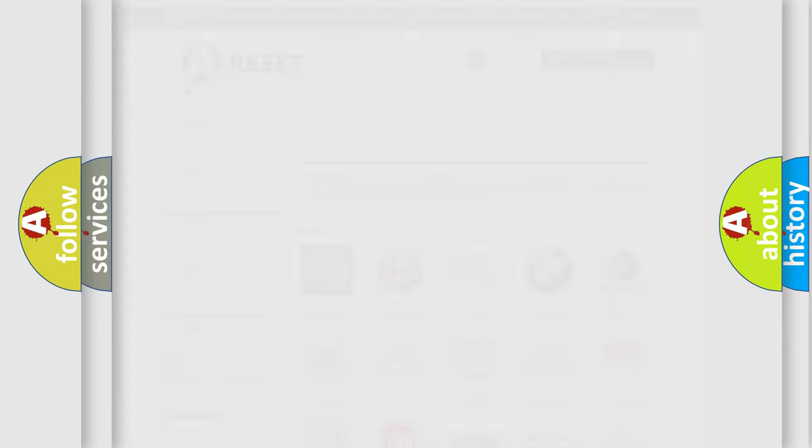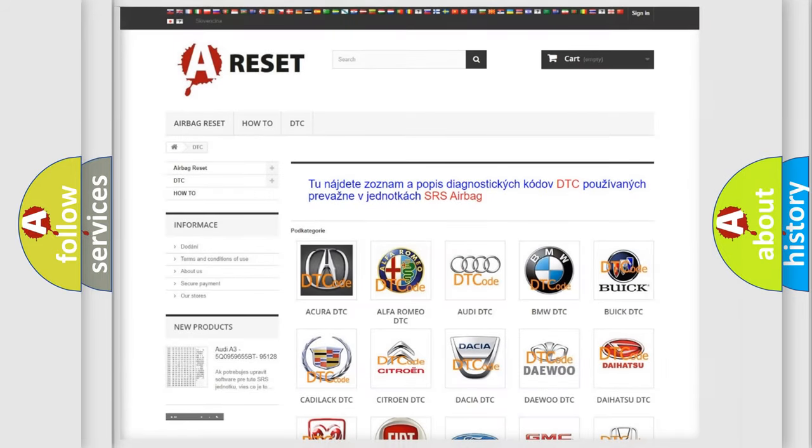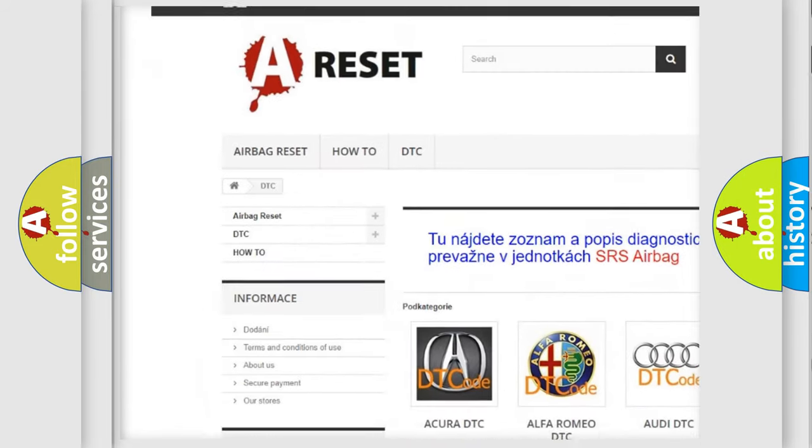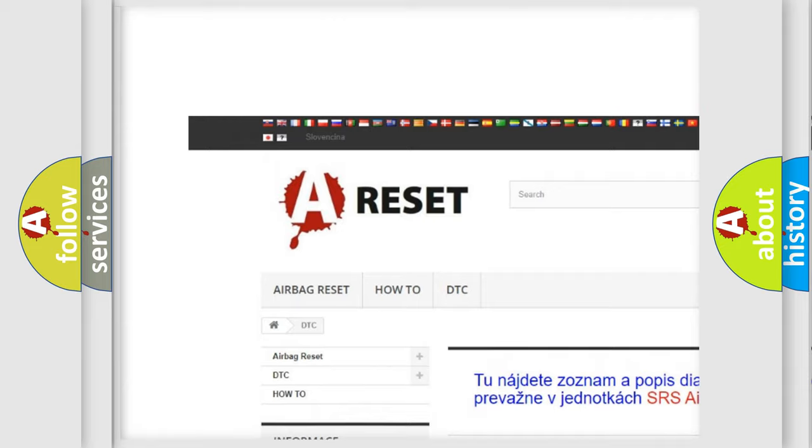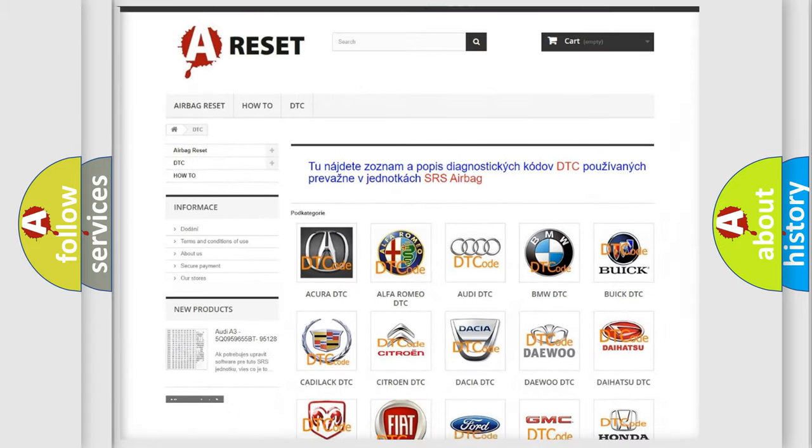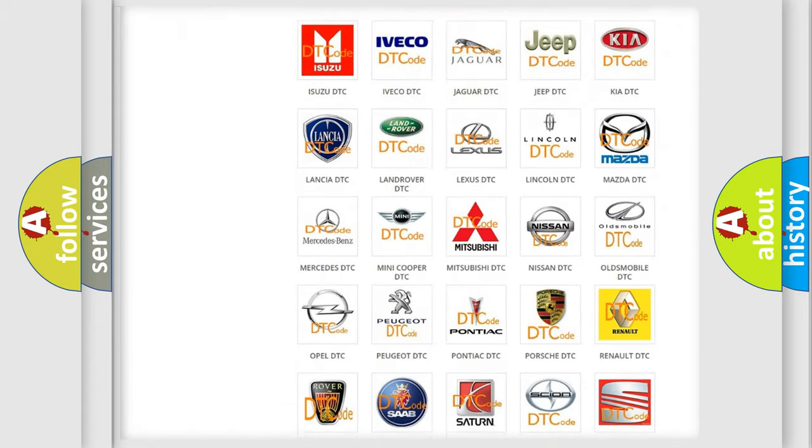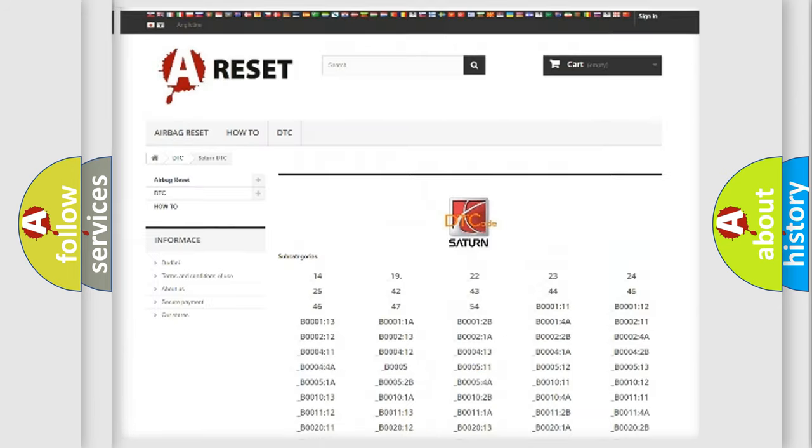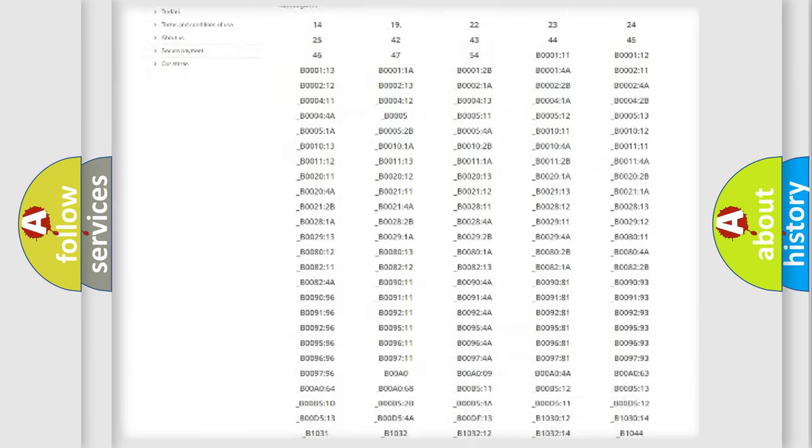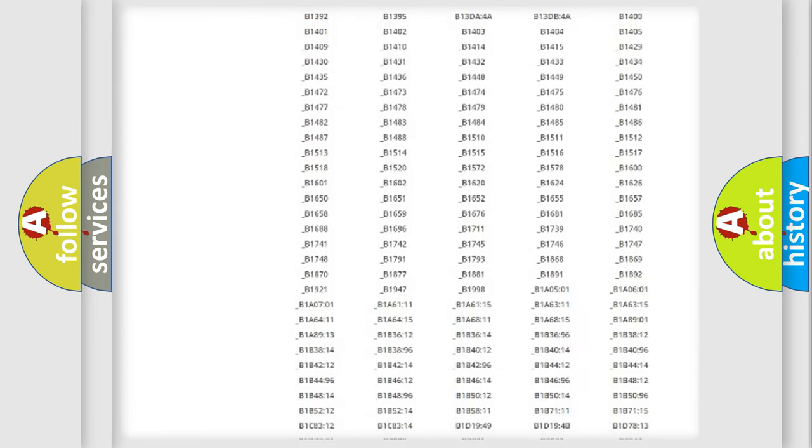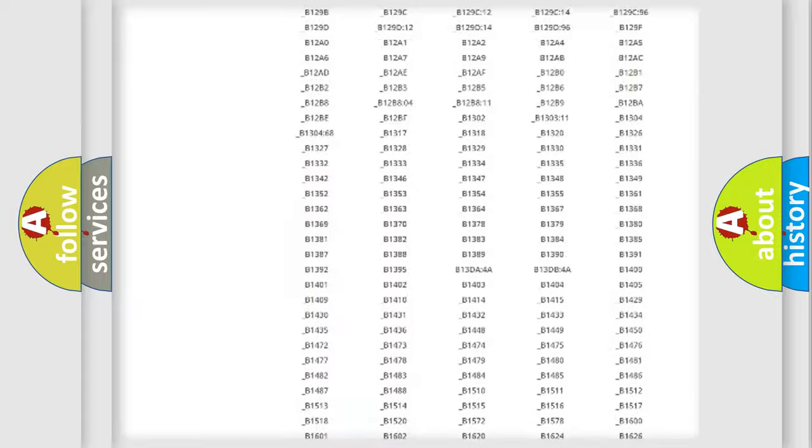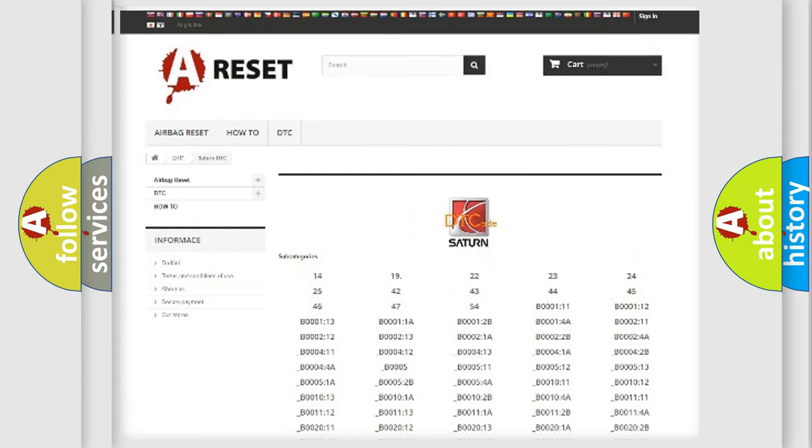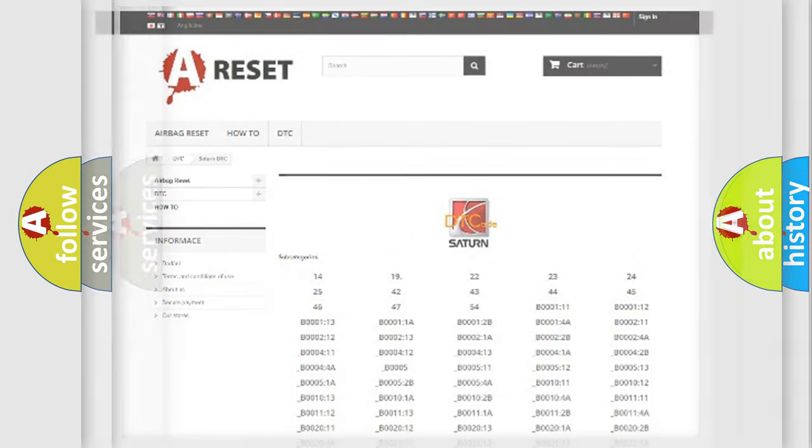Our website airbagreset.sk produces useful videos for you. You do not have to go through the OBD2 protocol anymore to know how to troubleshoot any car breakdown. You will find all the diagnostic codes that can be diagnosed in Saturn vehicles, and also many other useful things.